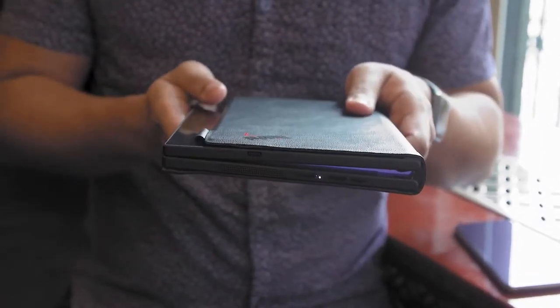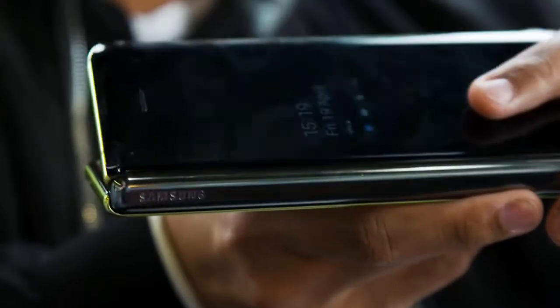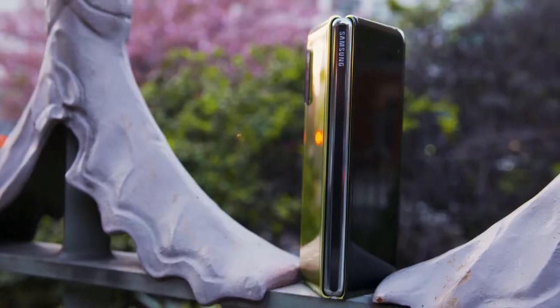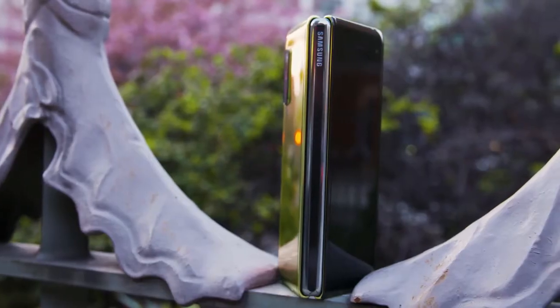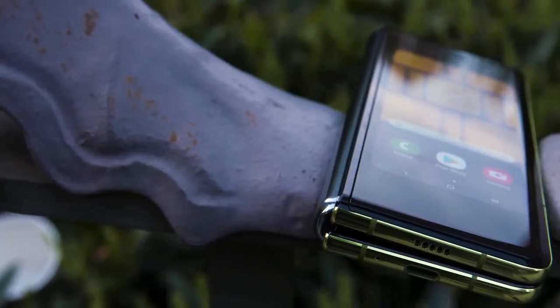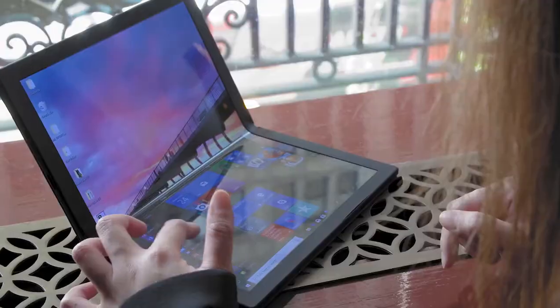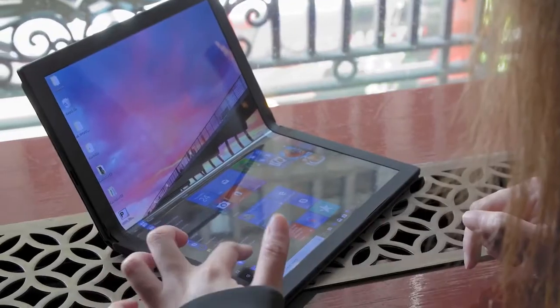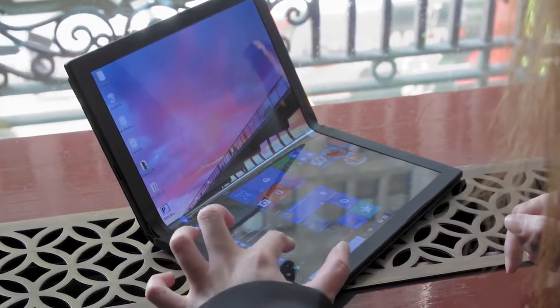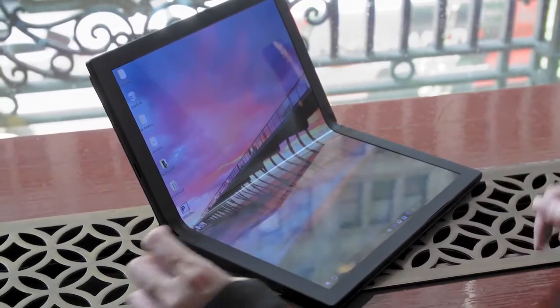Foldable phones may be all the rage right now, but there is a more compelling use case for foldables that we haven't really seen just yet. And today, Lenovo has a surprise for us, the world's first foldable PC prototype.